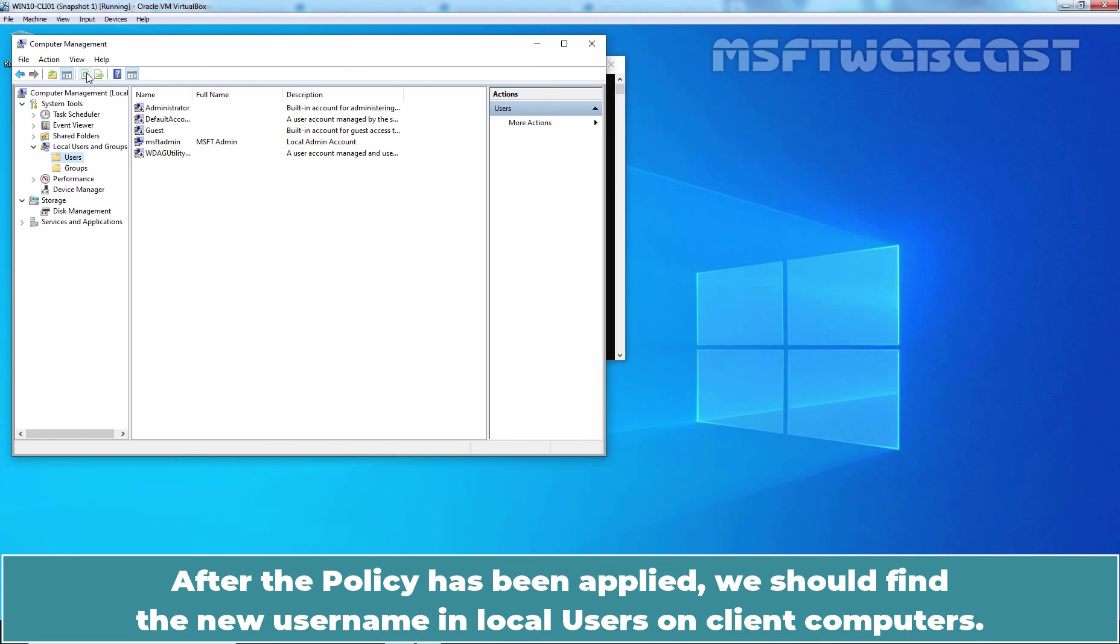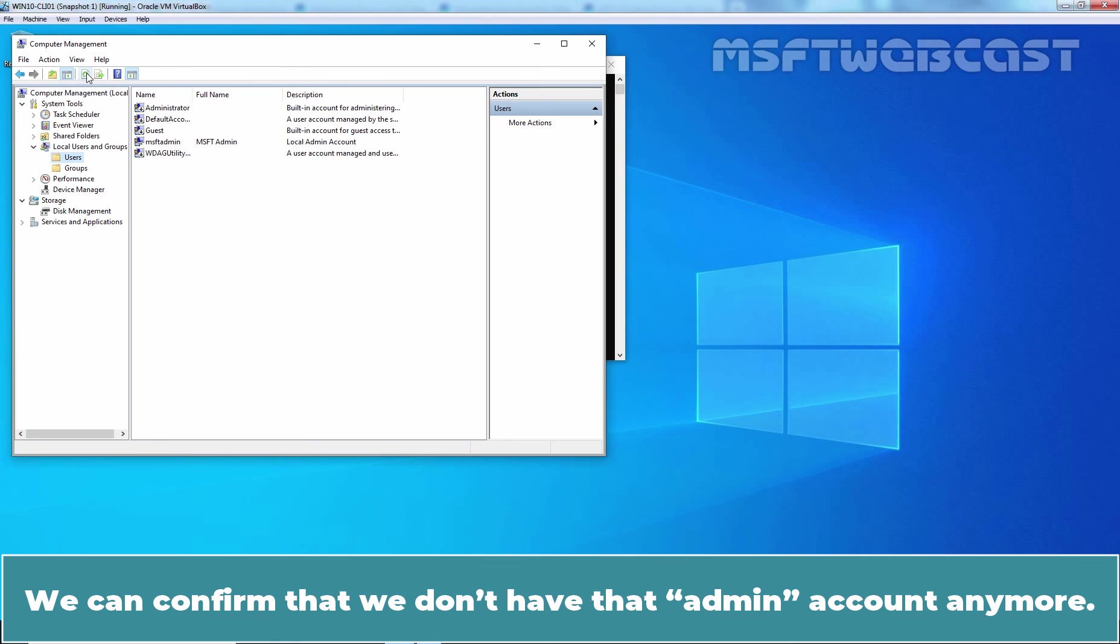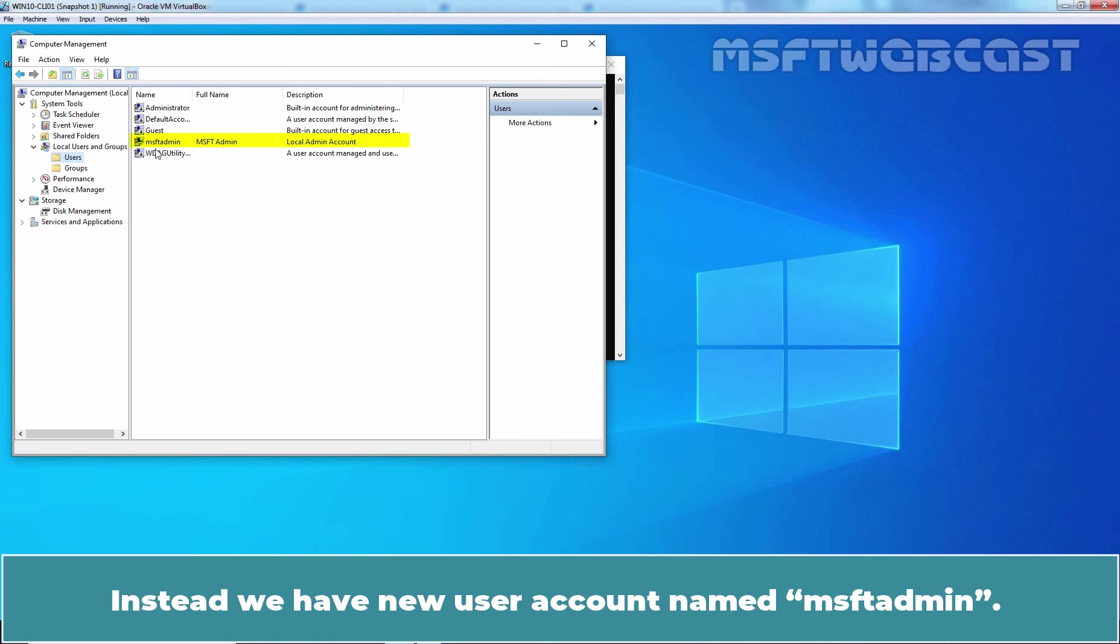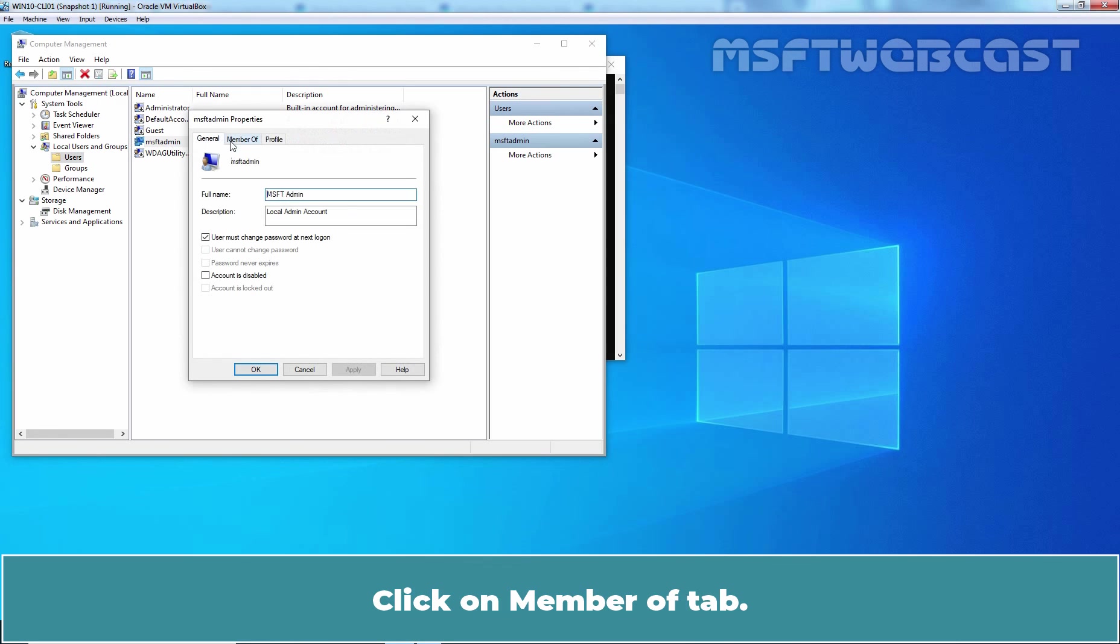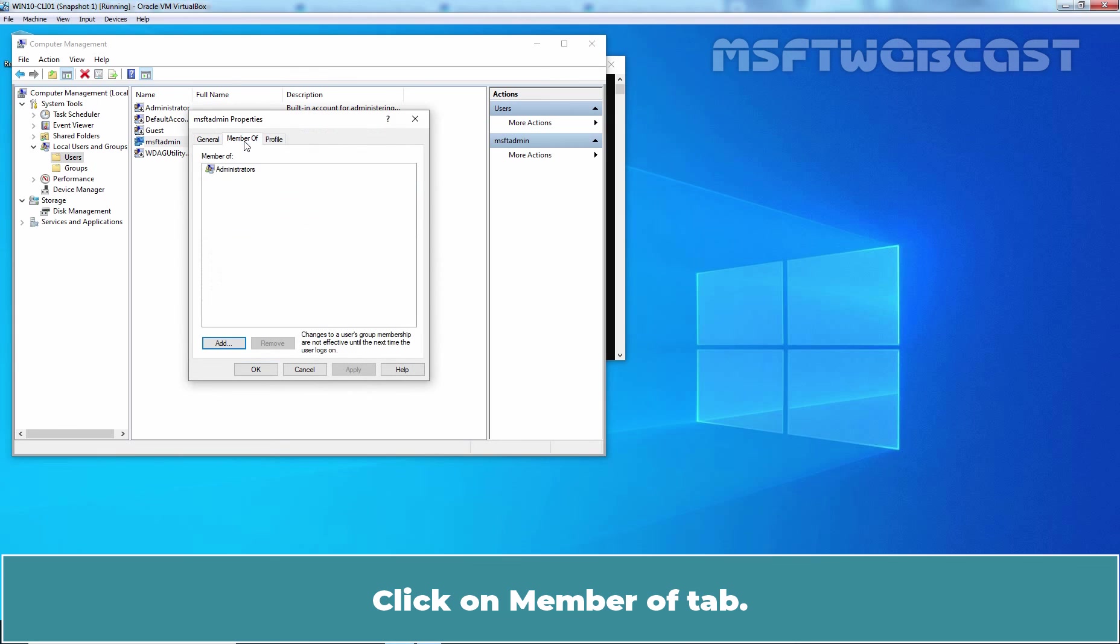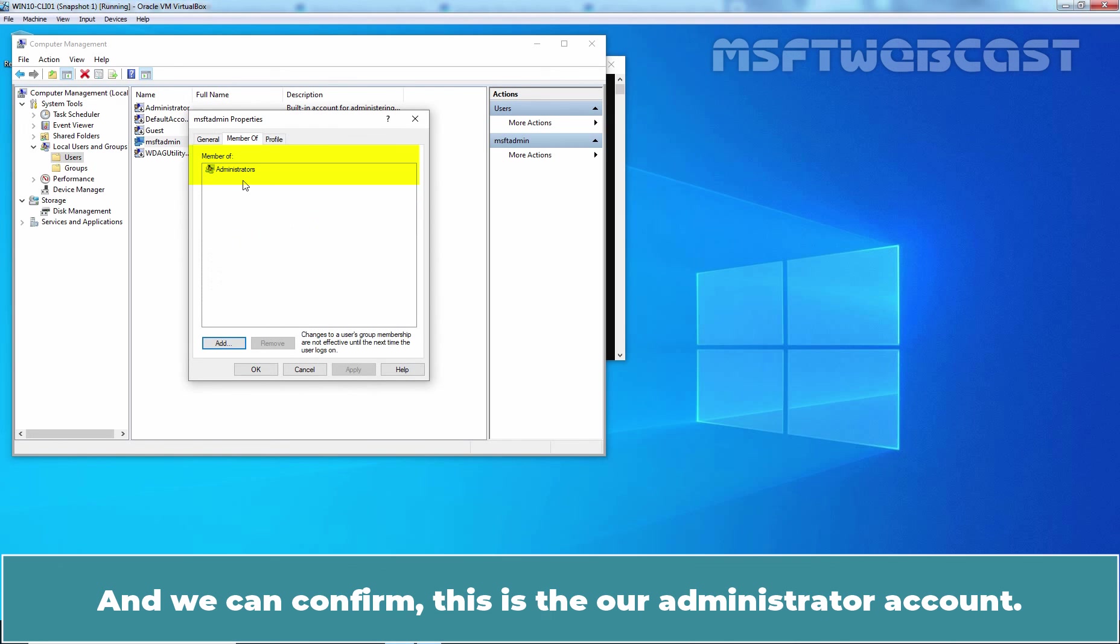After the policy has been applied, we should find the new username in Local Users on Client Computers. We can confirm that we don't have that admin account anymore. Instead, we have new user account named MSFT Admin. Let's double click on it. Click on Members tab. And we can confirm this is our administrator account.